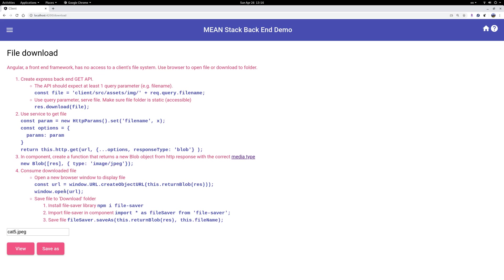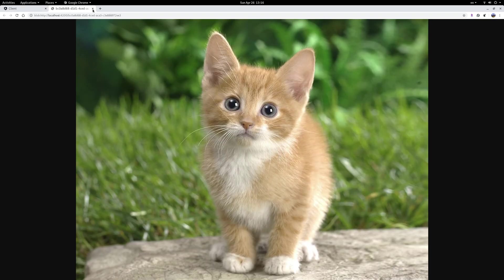You should just write this: create a new blob which accepts the first argument is the response, the file, and the second argument tells the browser it's an image JPEG file. Then you have two options. One is to open a new browser window and then display this file.